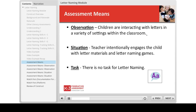The assessment means are Observations, Situations, and Tasks. For letter naming, the observation and situation are very similar. The only difference is that in the observation, children are interacting with letters on their own, while in the situation, the teacher initiates a game or activity with letters. In the teacher-initiated situation, you are more intentional in your interactions with the child to understand what he knows about the letters of the alphabet.